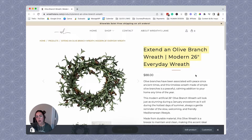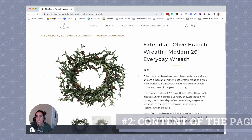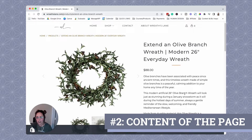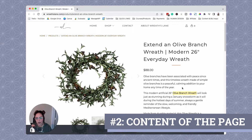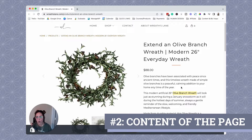The next place that you want to make sure that you have your target keyword is within the content of the page itself, ideally within the first two paragraphs, within the first 250 words on the page. Right here is where we added the target keyword, and we don't want to spam it, we don't want to stuff it, we don't want to keep repeating "olive branch wreath" over and over again so that the content looks super over-optimized. We want to add the target keyword in here in a way that feels natural.